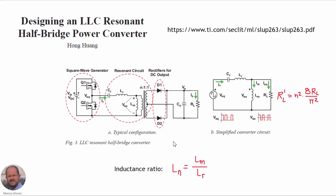Nowadays we can get lots of information about the design and the operation of this converter, and one very good reference that we can find on the internet is this one here: "Designing an LLC Resonant Half-Bridge Power Converter" by Hong Wang. This document can be downloaded from the link shown here, and this is the document that we are going to use to study this converter and to show how to do a simulation.